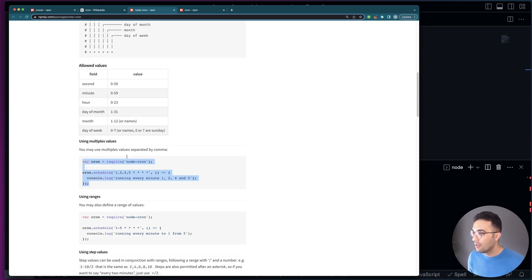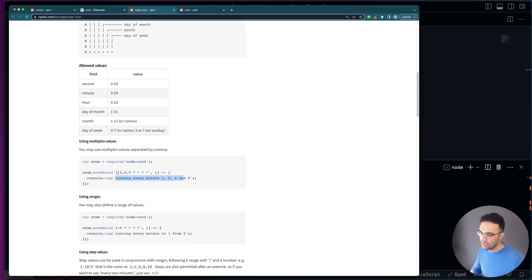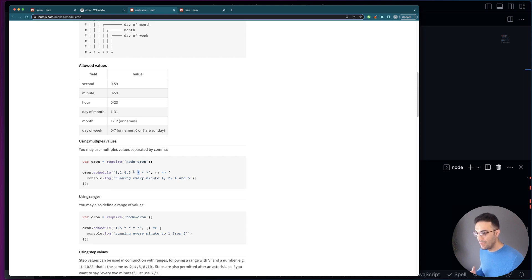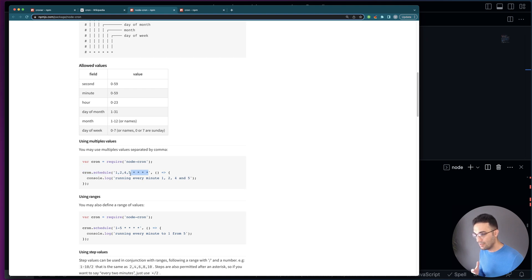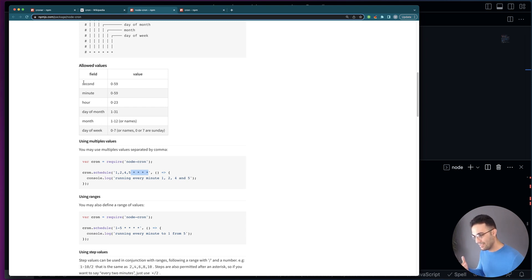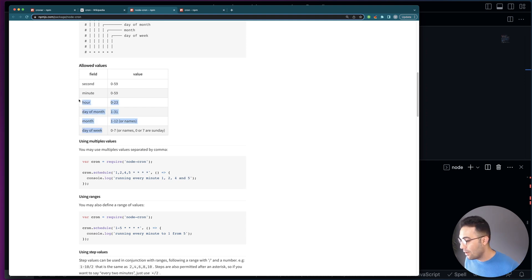In node-cron you also have extra examples. For instance, running on the 1st, 2nd, 4th, and 5th minute. The second field is optional in node-cron, so you read the pattern from right to left. The rightmost fields are day of the week, month, day of the month, hours, and minutes. The second is the optional one on the left, so if you don't pass it, the pattern starts from minute and goes right.